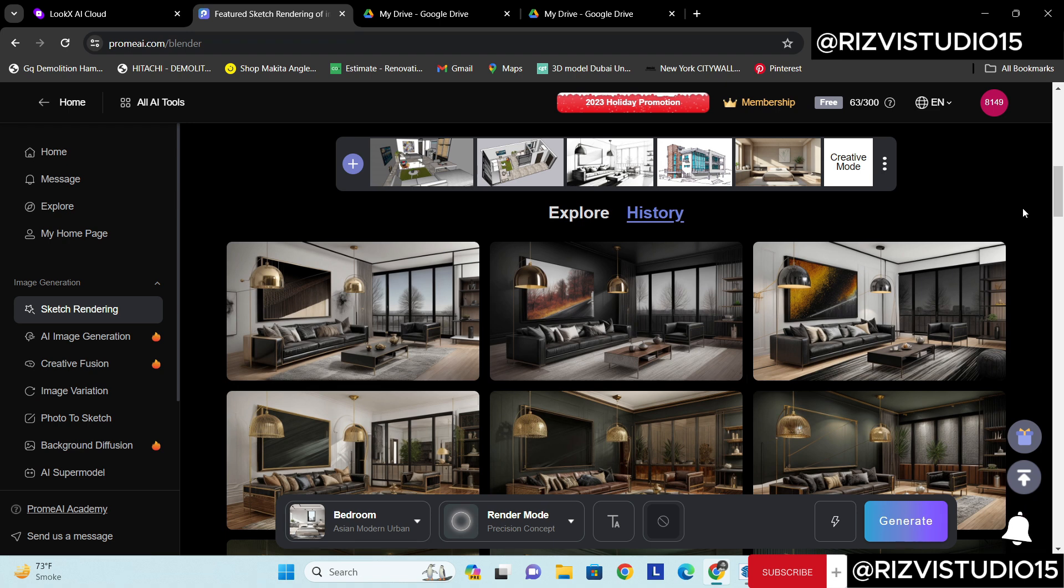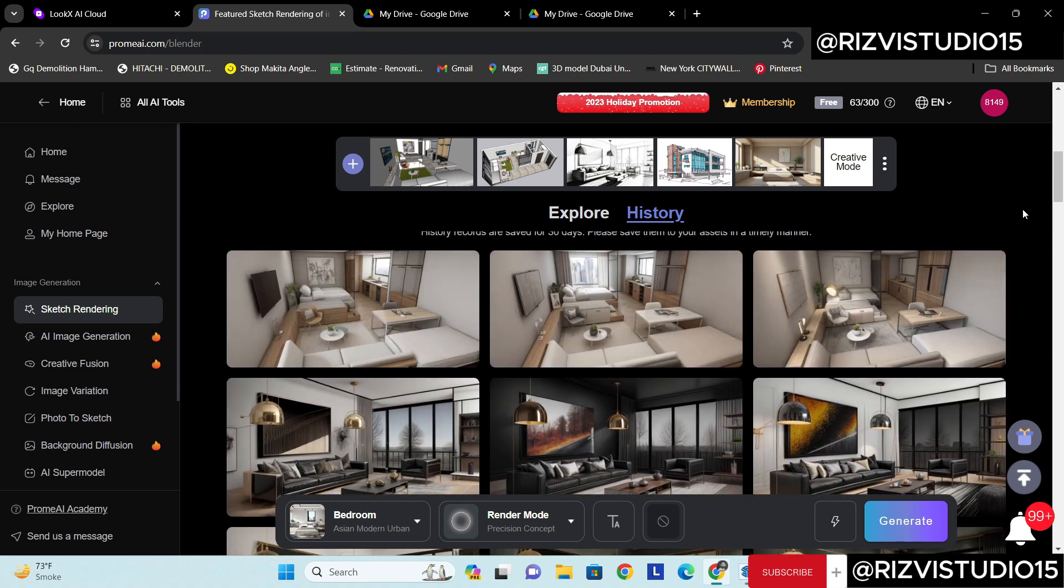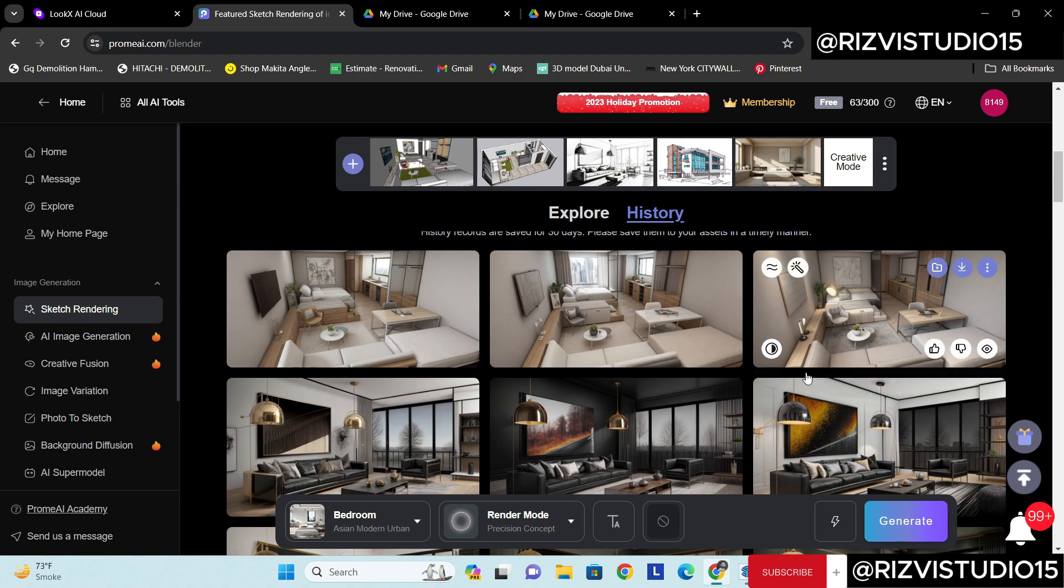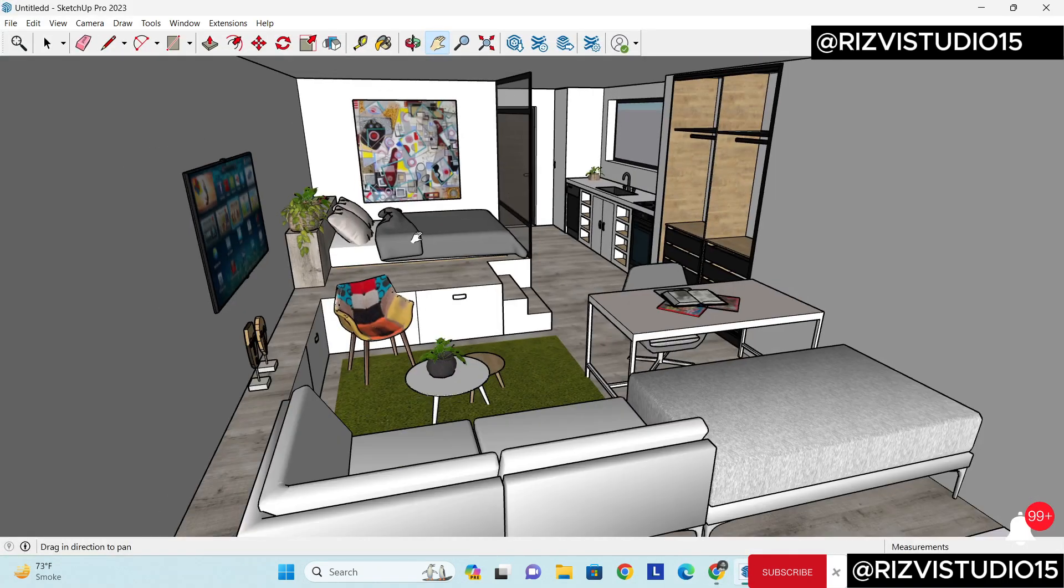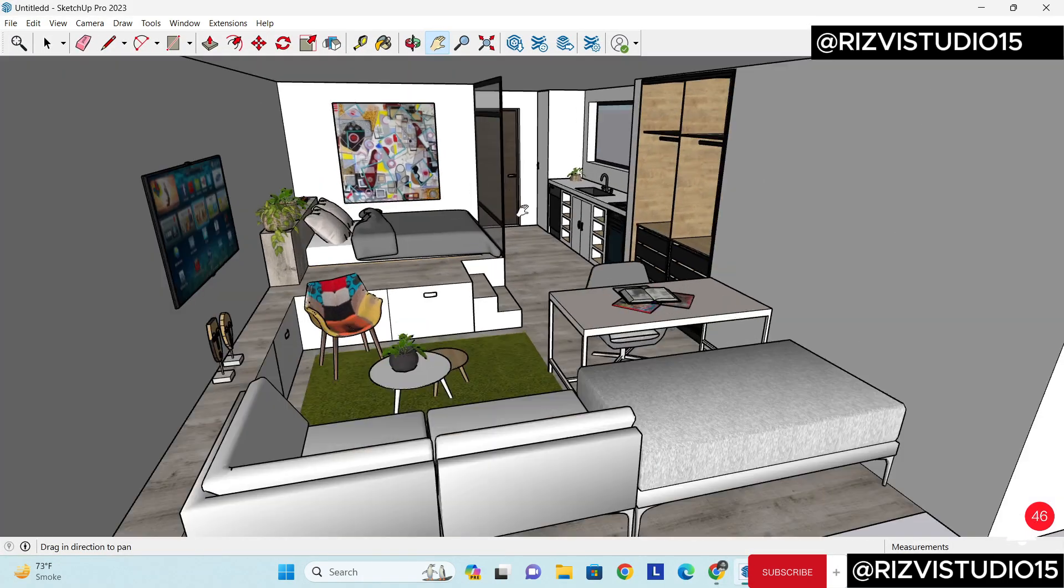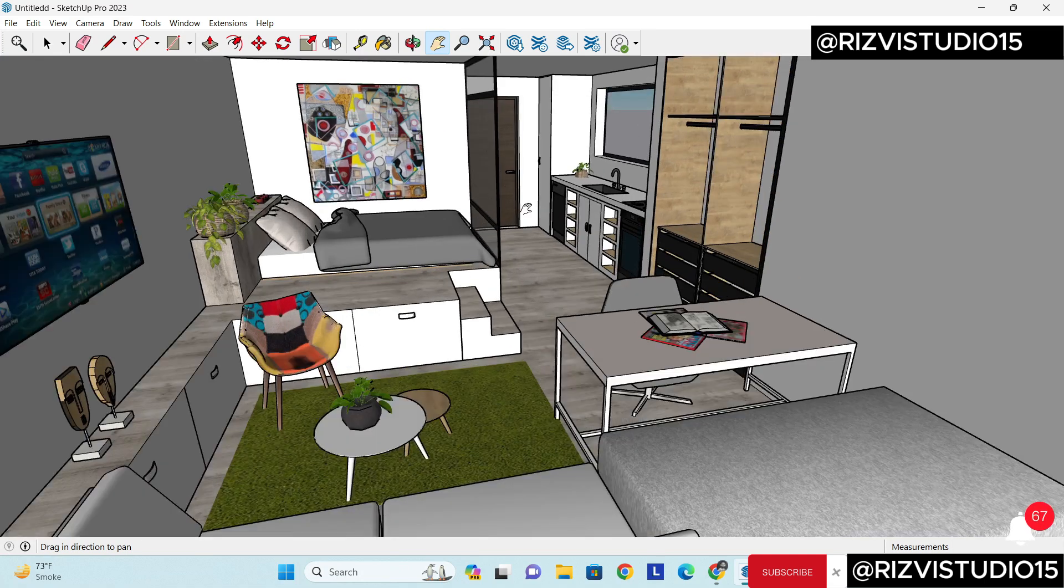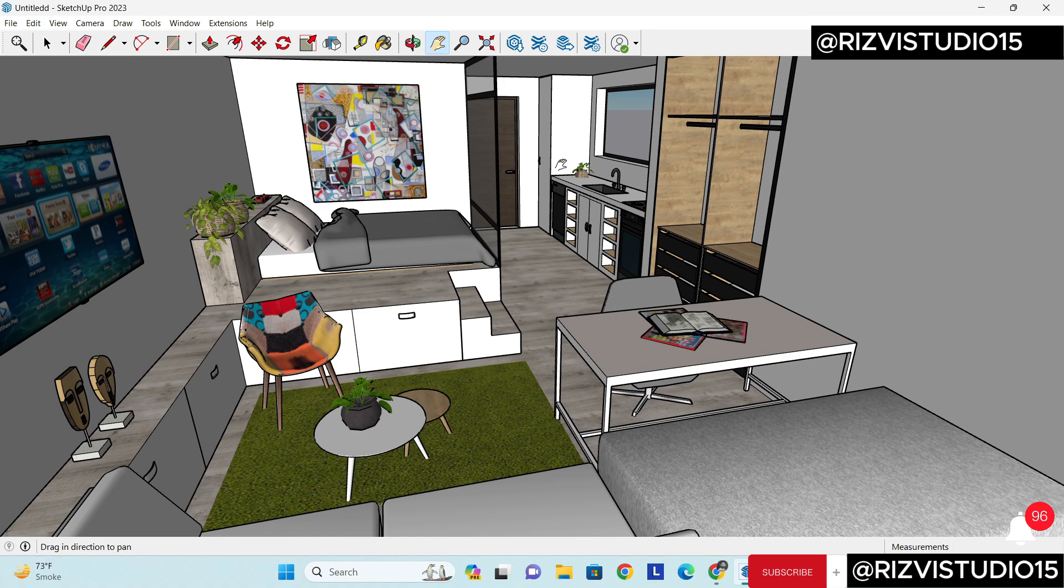These are the hacks which we can also use. Right now if you can see this is the interior of a studio apartment which I've created and I really want to make a quick render of it. I want to see how it will look like.